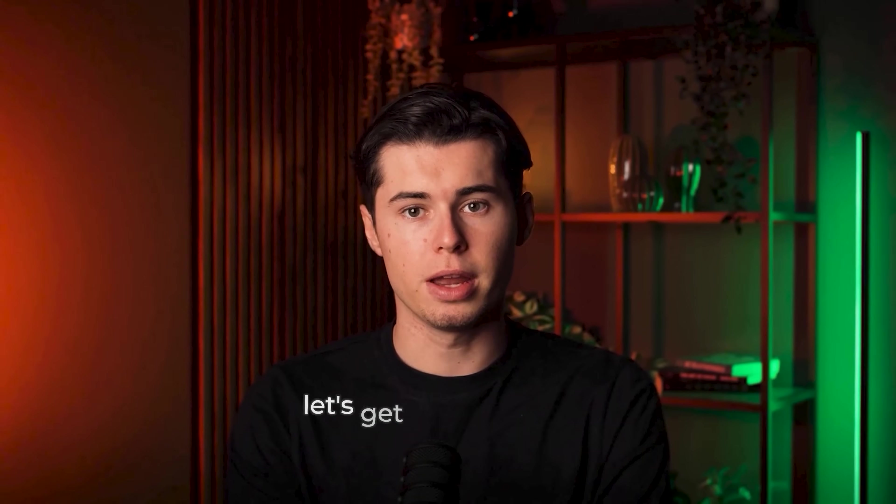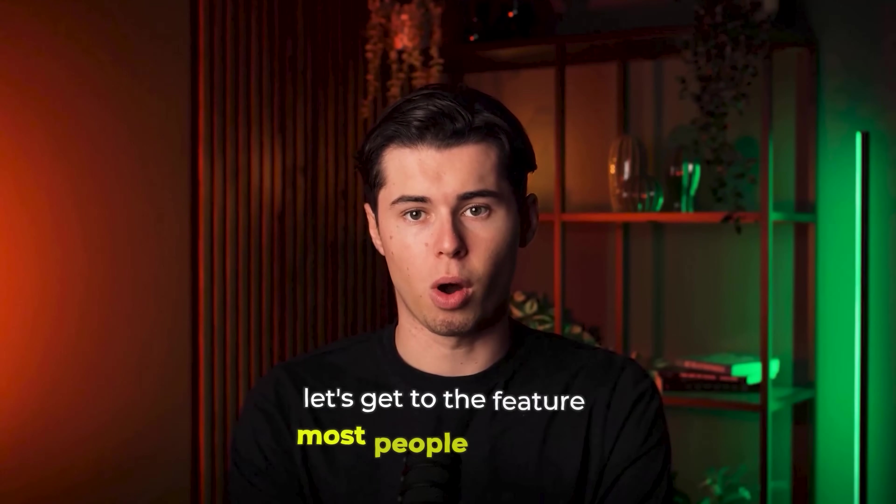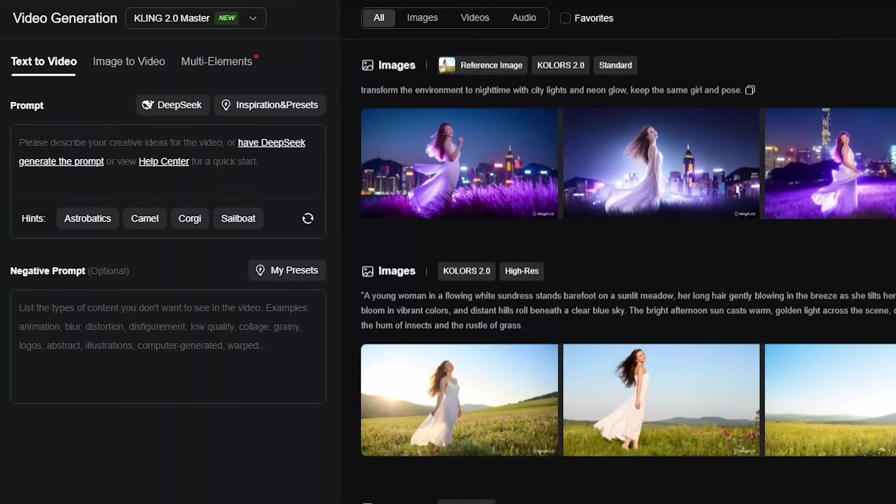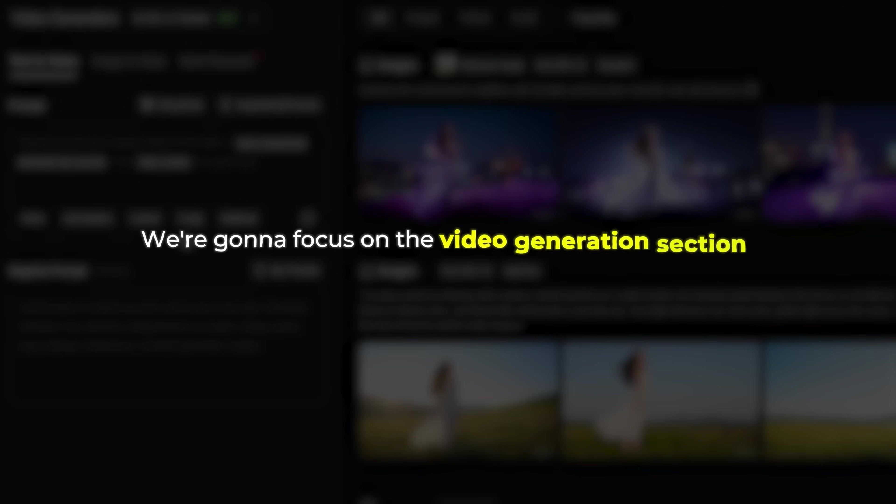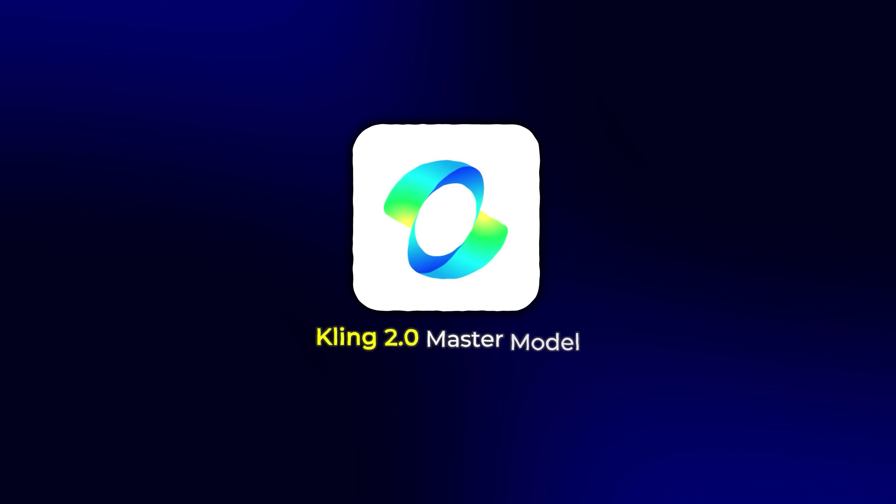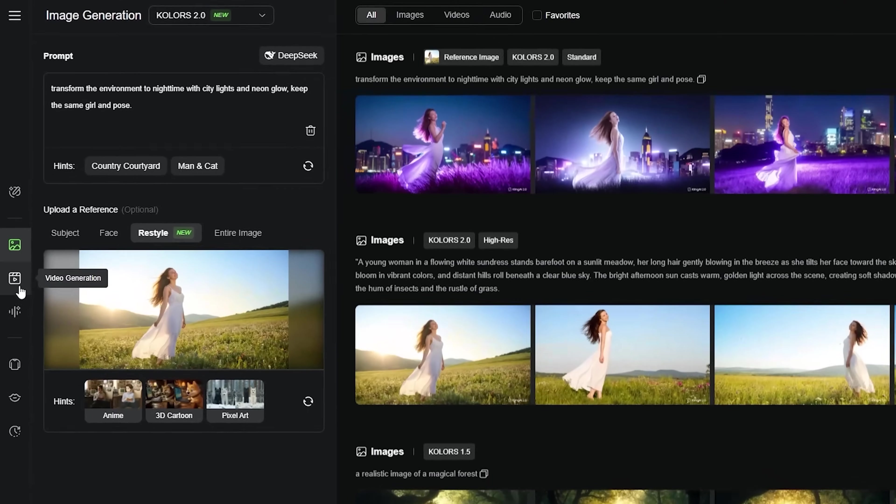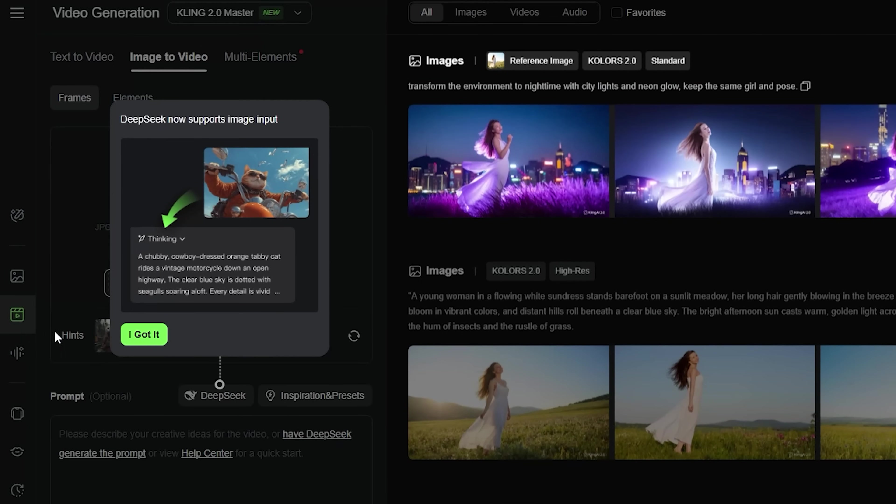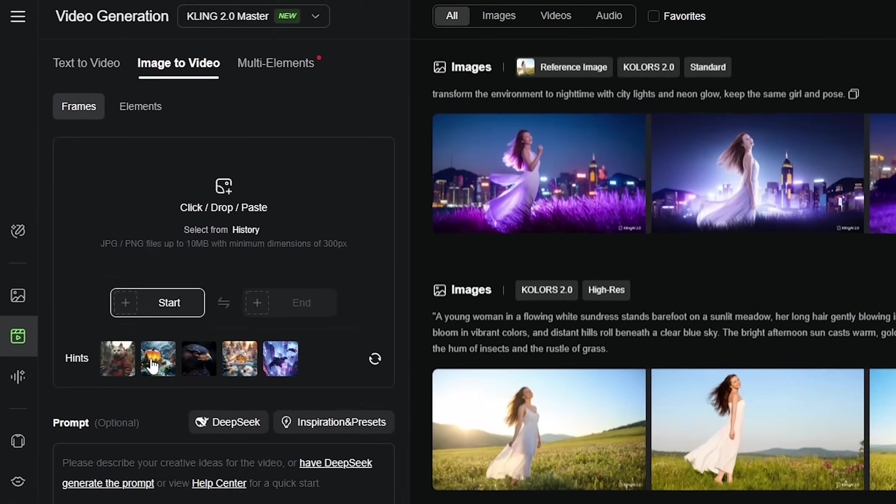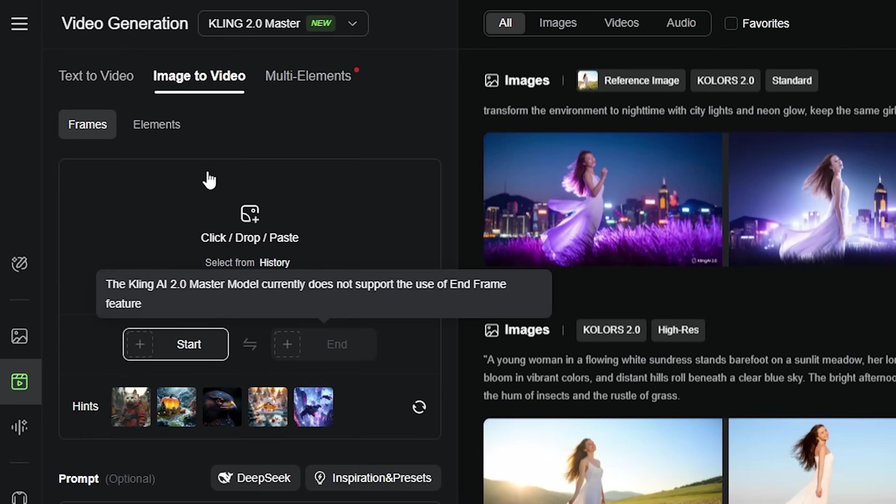Now that you know how to create and restyle images, let's get to the feature most people mess up, which is text-to-video. We're going to focus on the video generation section with the Kling 2.0 master model, since that's where most people waste their credits.